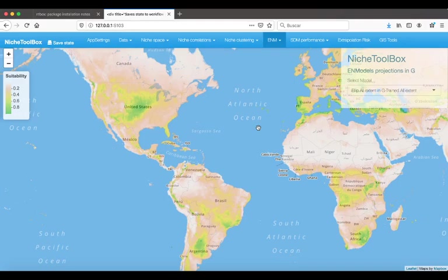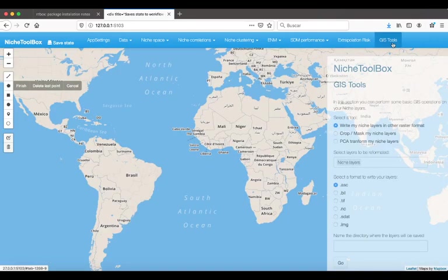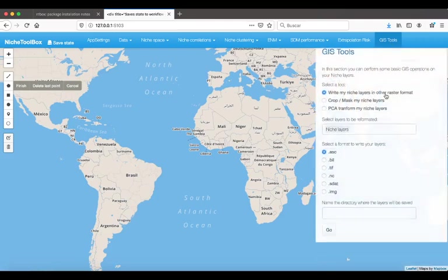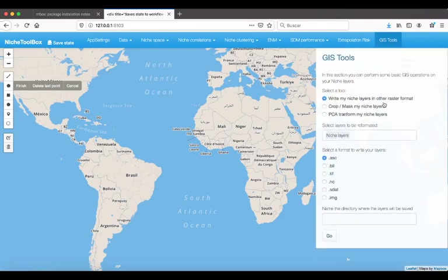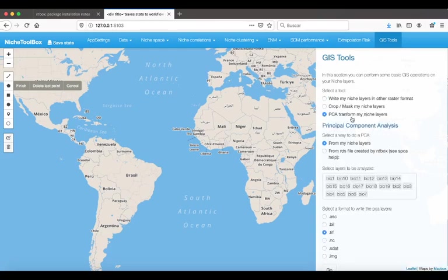So for this case we are going to transform the environmental layers to PCA. To this end go to the GIS tools tab here and you will see some other GIS operations that you can perform in NicheToolbox. We select the PCA transform my niche layers.